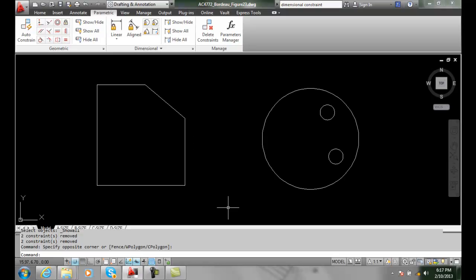Angular dimensional constraints. We can place constraints on angular dimensions on two different objects such as lines or polylines that have an angle in between them.